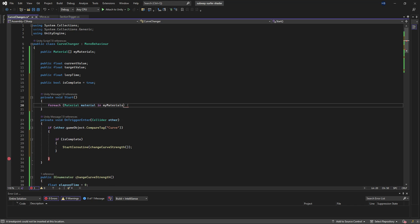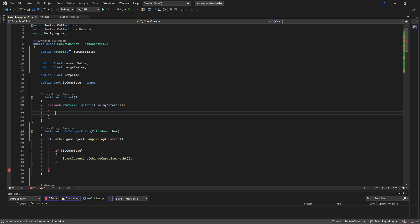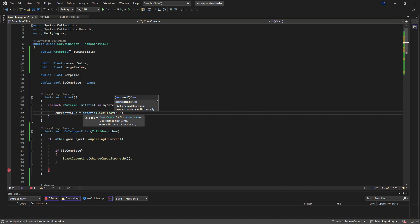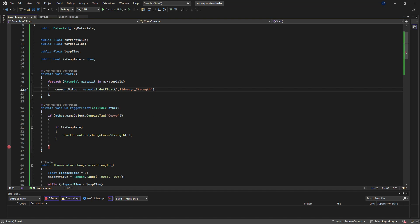We can do something like we did earlier for our materials. This time we can create a foreach loop, but instead of setting the value, we'll get the value from our shader and set it as the current value on game start.